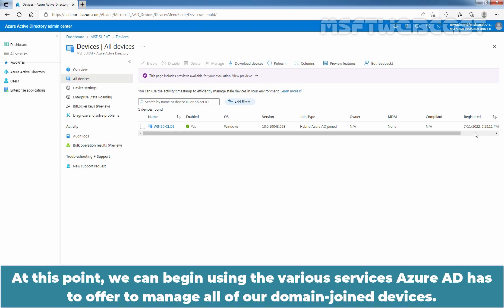At this point, we can begin using the various services Azure Active Directory has to offer to manage all of our domain join devices.